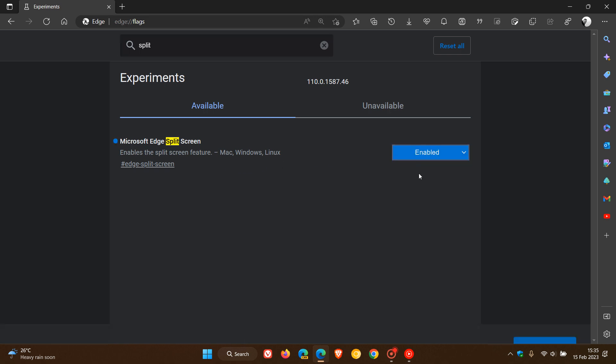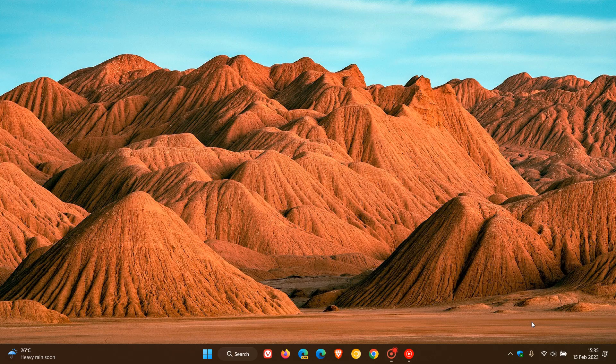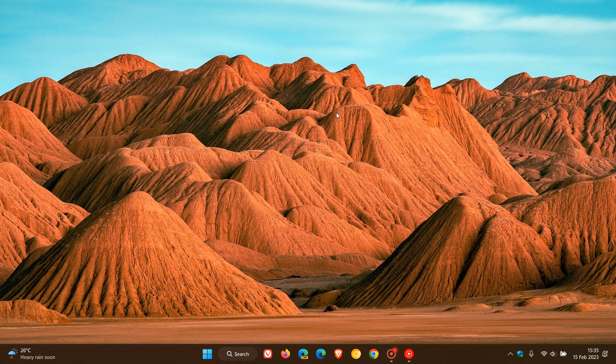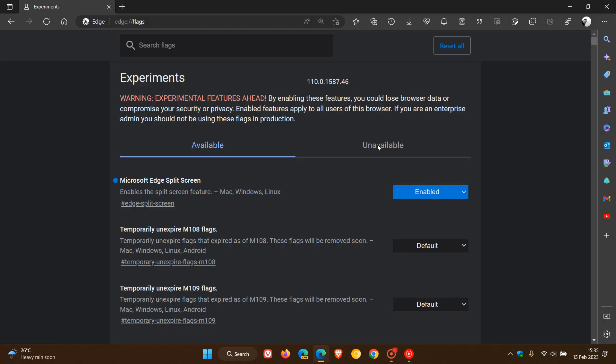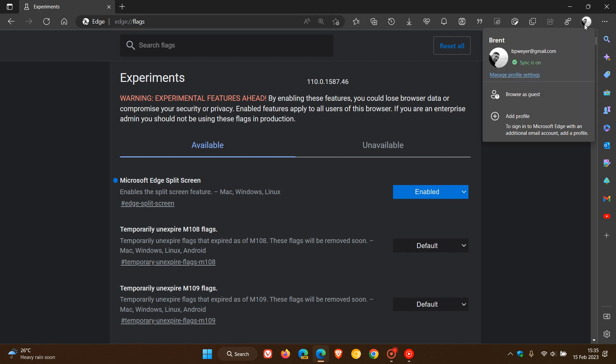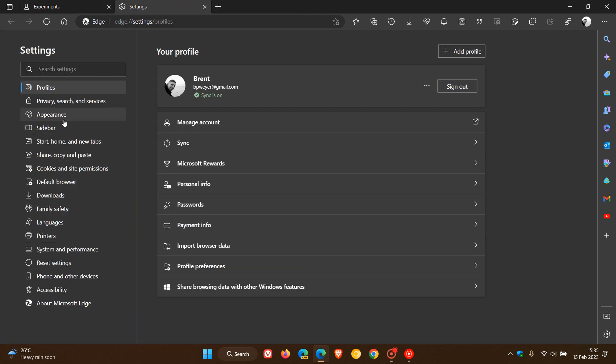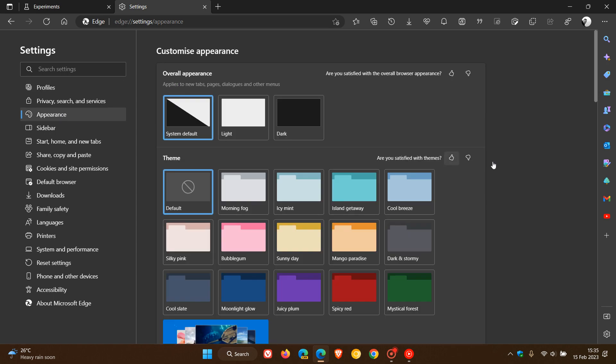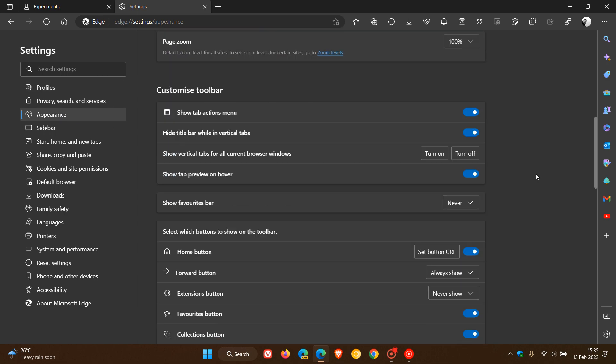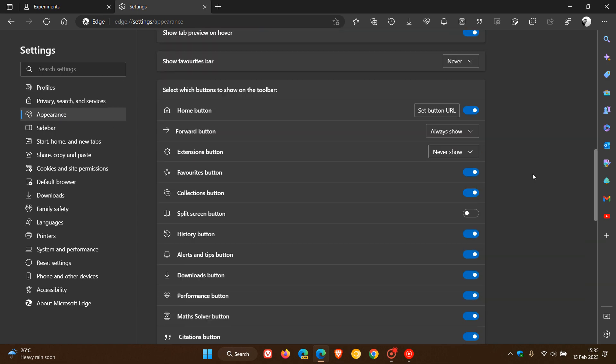We change the default to enabled, restart the stable version of Microsoft Edge, and now you'll see if we head over to the settings menu and the appearance page, with the shortcut buttons, you'll see the split screen button. If you toggle that on, it places the split window button in the toolbar.